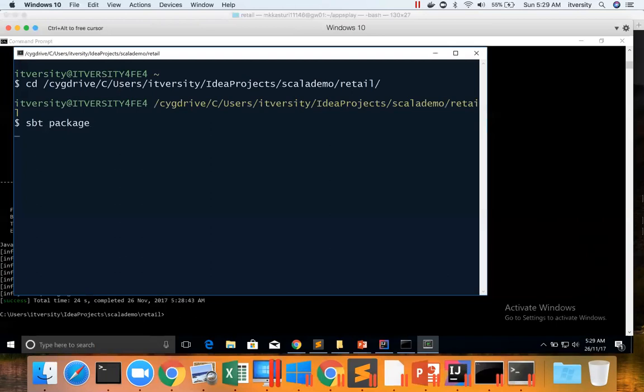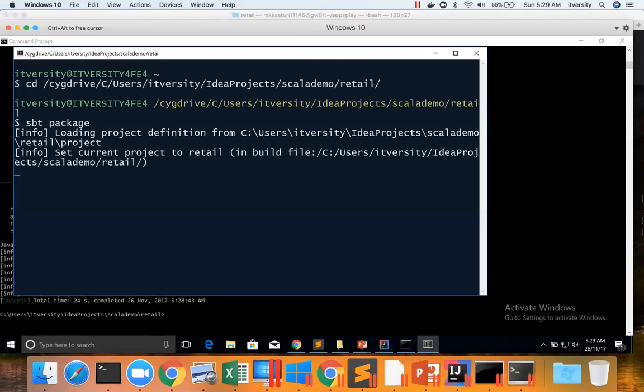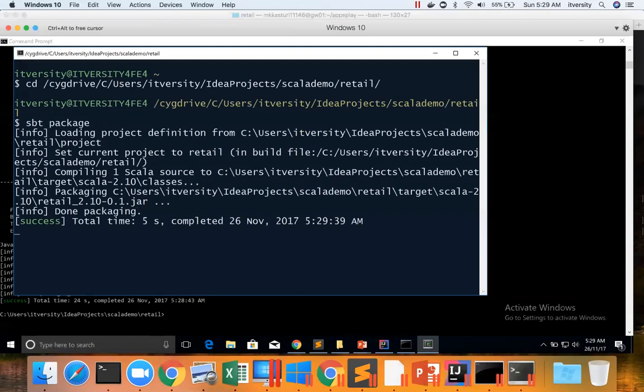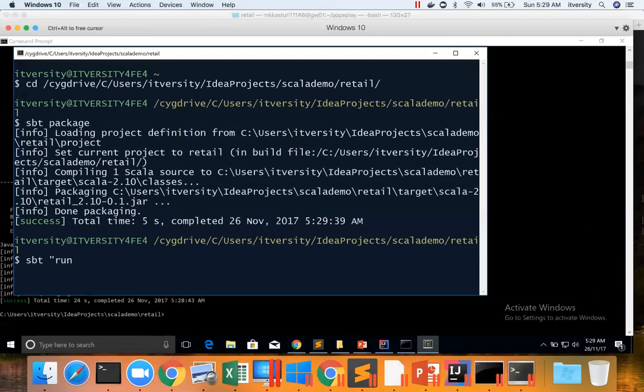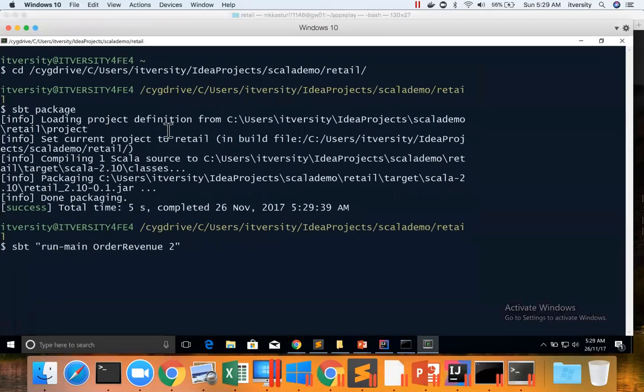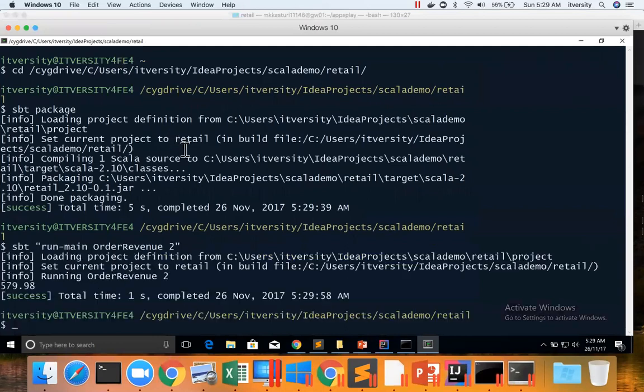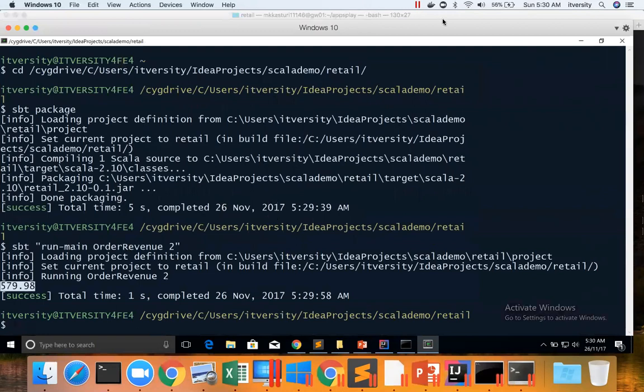Then you can say sbt package here, which will compile the jar file from the source code. And you can finally run the same program using SBT by saying run-main OrderRevenue 2 and hit enter. You can see the output. So this is the complete lifecycle of setting up IntelliJ and also deploying a simple Scala application.